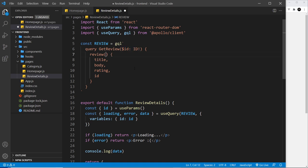We need to now come after the review and use parentheses, and then in here say, look, I want you to only get me the review where the ID property is equal to the ID variable that we take in. And now GraphQL knows to get us that one specific review.